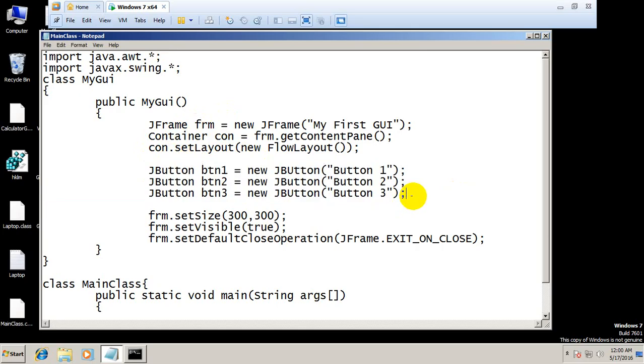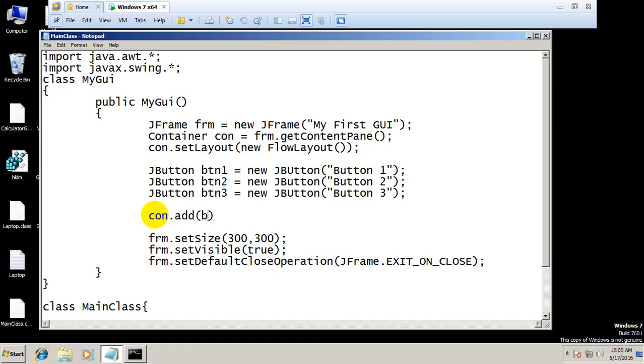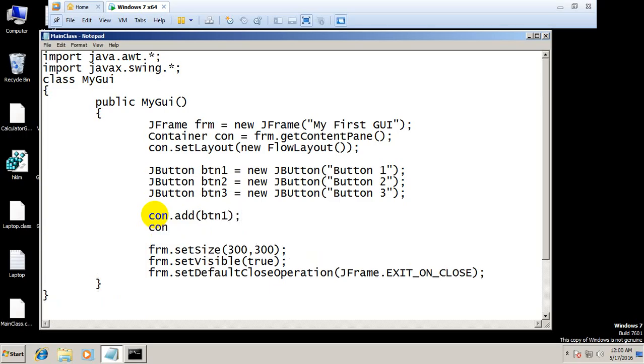con.add(btn3). Save this and let's run this again. Main class, Java. Okay, what is the problem?